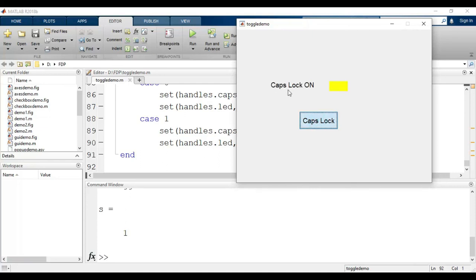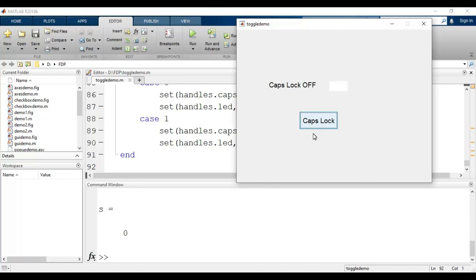Now I will run this. When I click the toggle button, a message 'Caps Lock On' appears and the LED turns yellow. When I click again, 'Caps Lock Off' is displayed and the LED turns off. That is how we can make use of the toggle button in MATLAB GUI. Thank you.